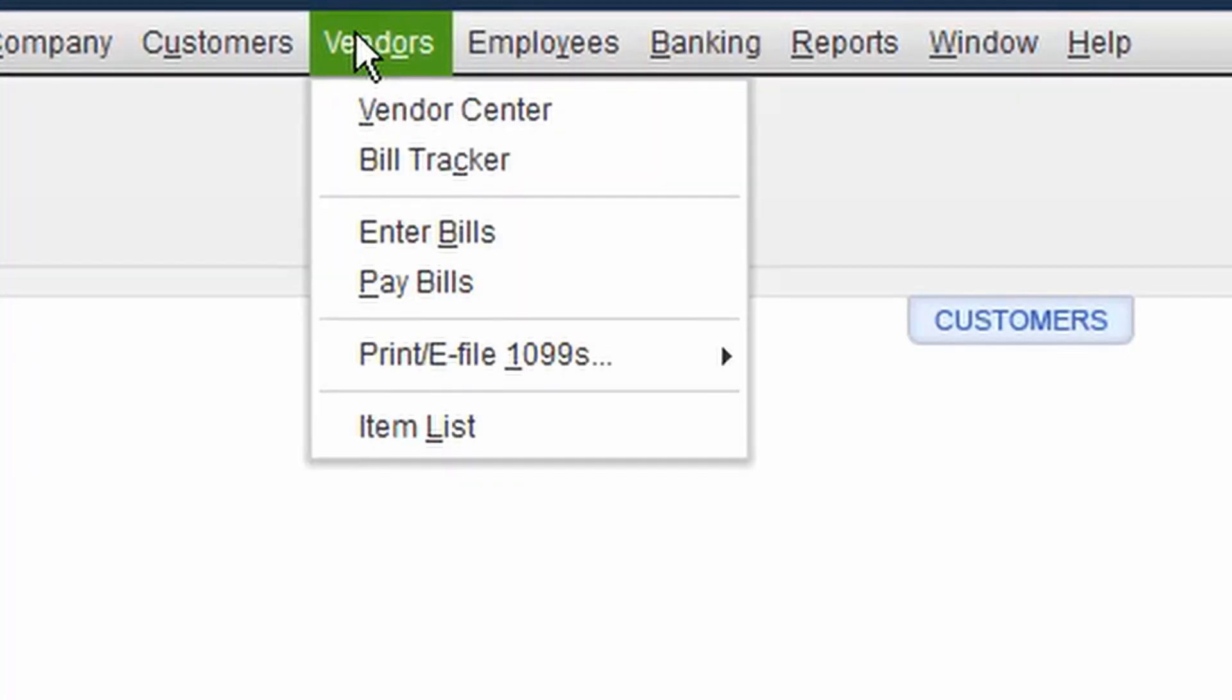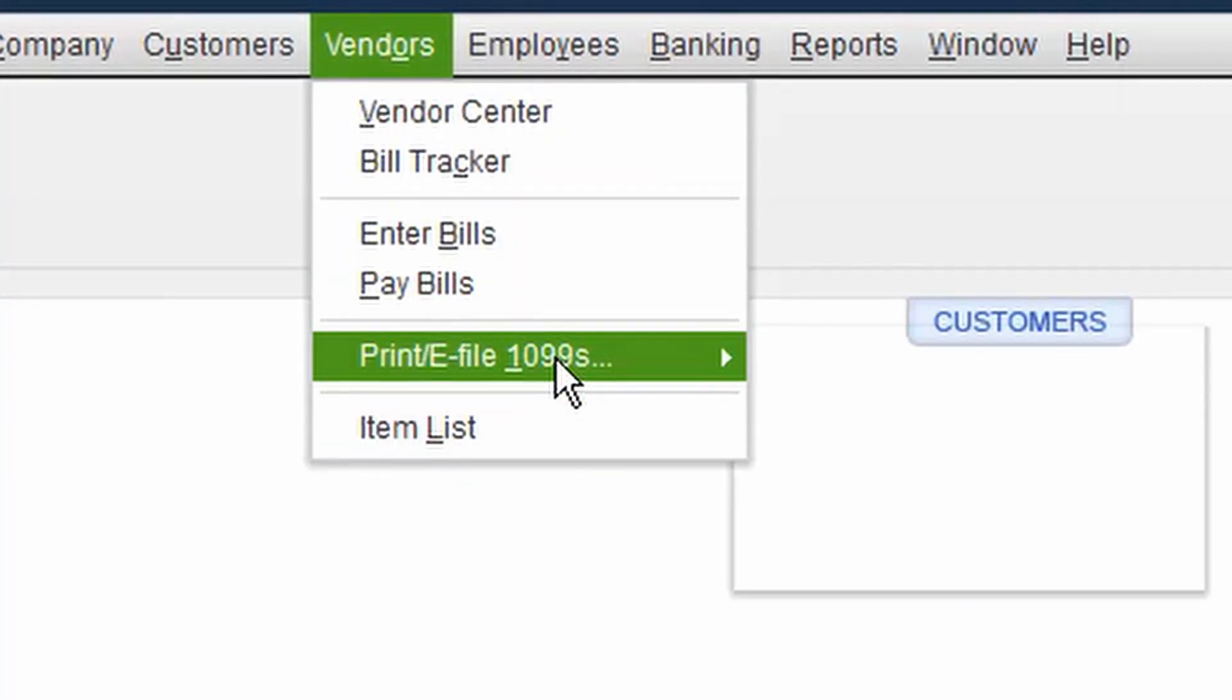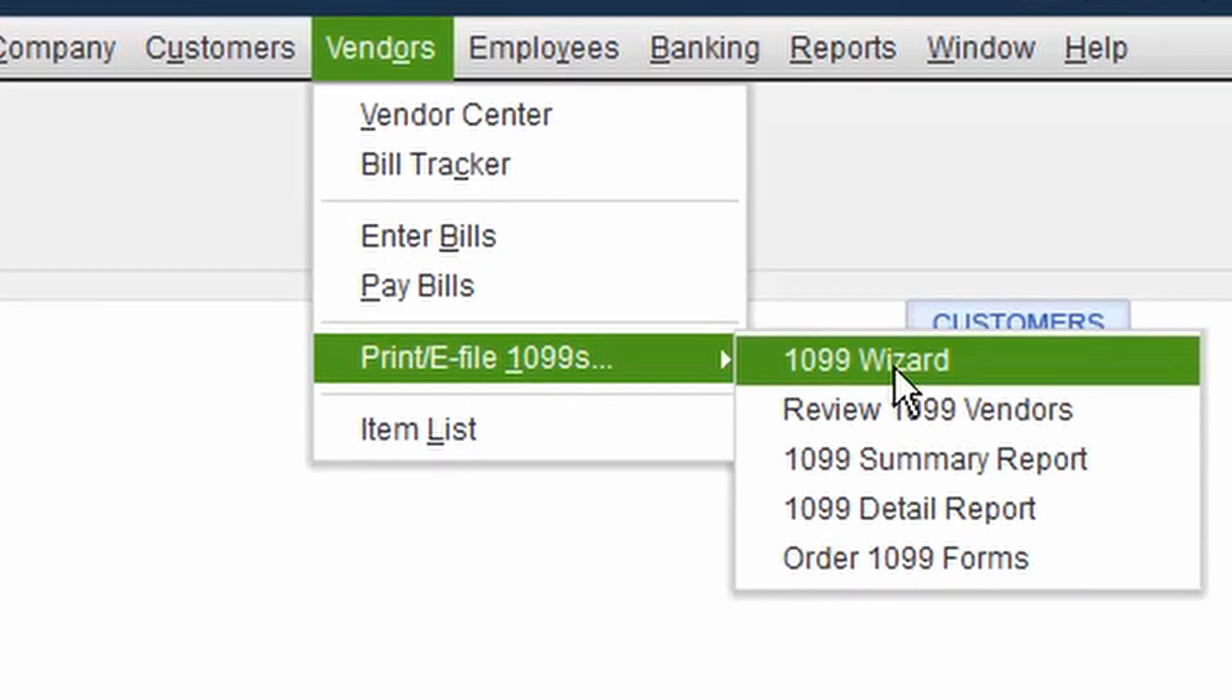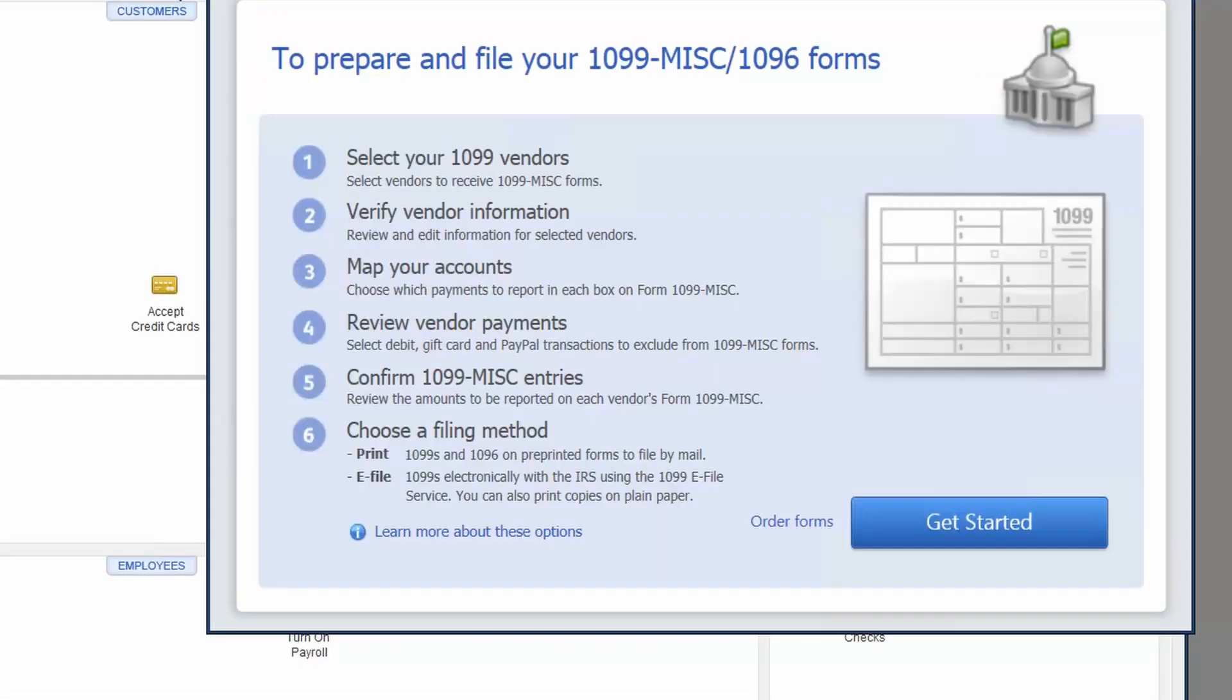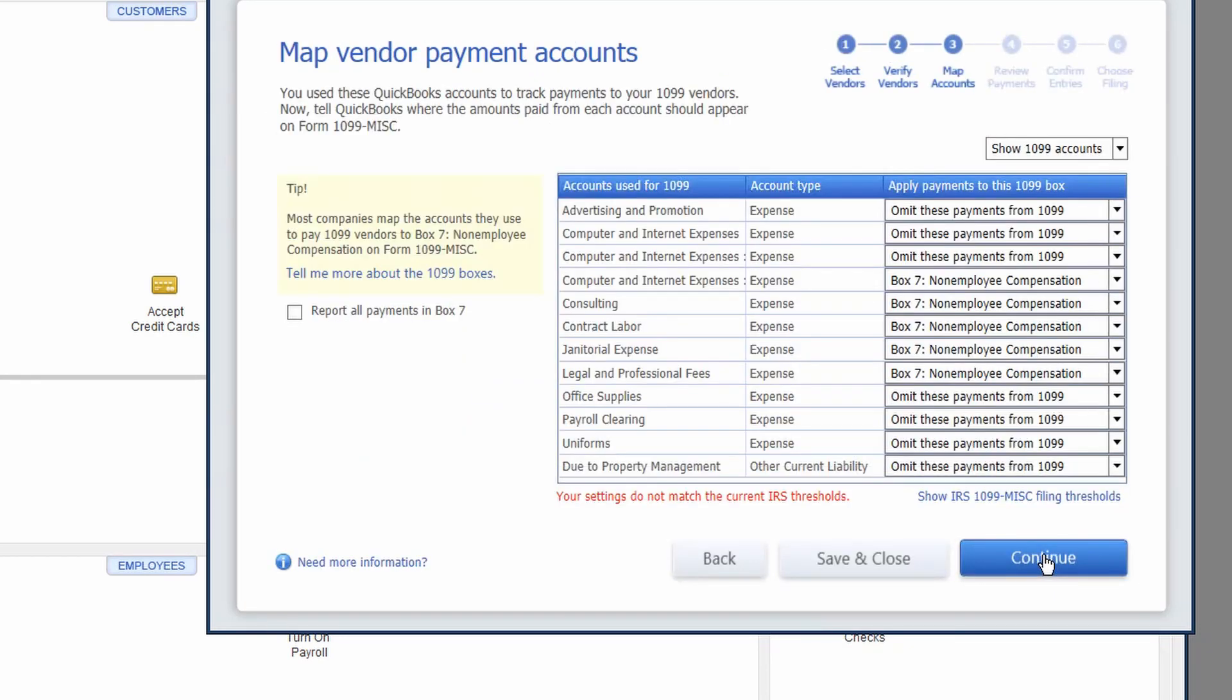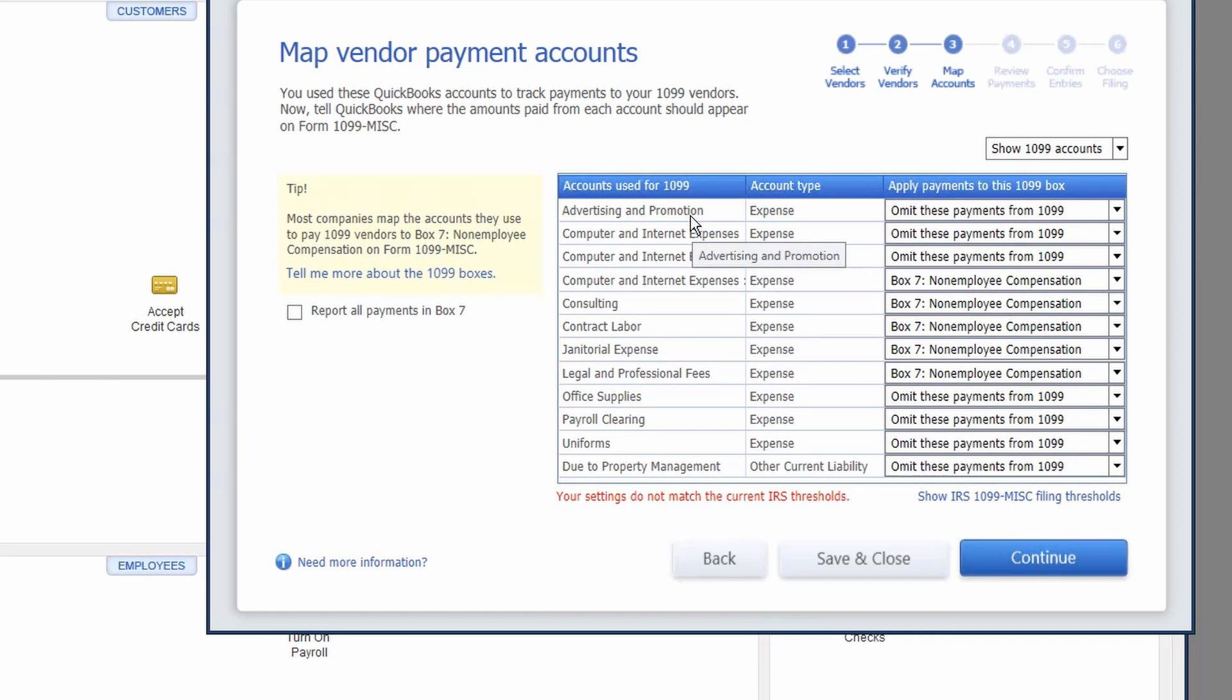Inside your vendor center, you're going to find a 1099 wizard. That 1099 wizard is going to have contained within it a mapping vendor payments. So these are your chart of accounts within your QuickBooks file. Advertising and promotion, computer internet expenses, consulting expenses. Those accounts will tell you whether those are services or not.